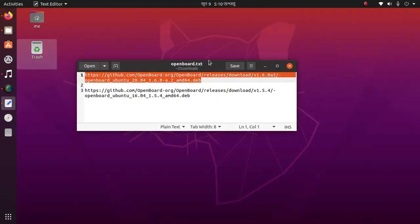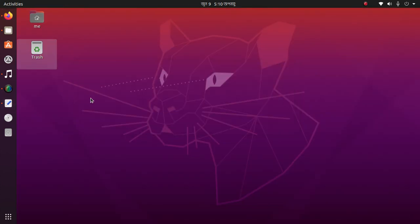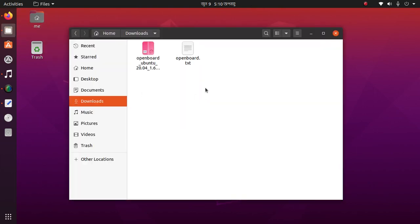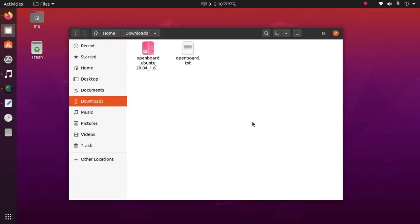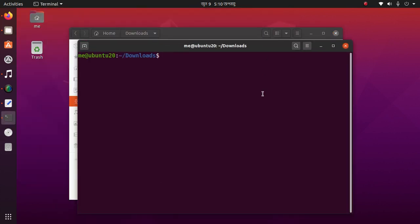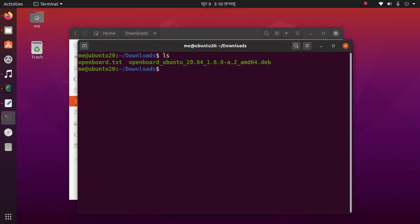Now I am going to show how to install it. Open up the terminal, then type this command: dpkg -i